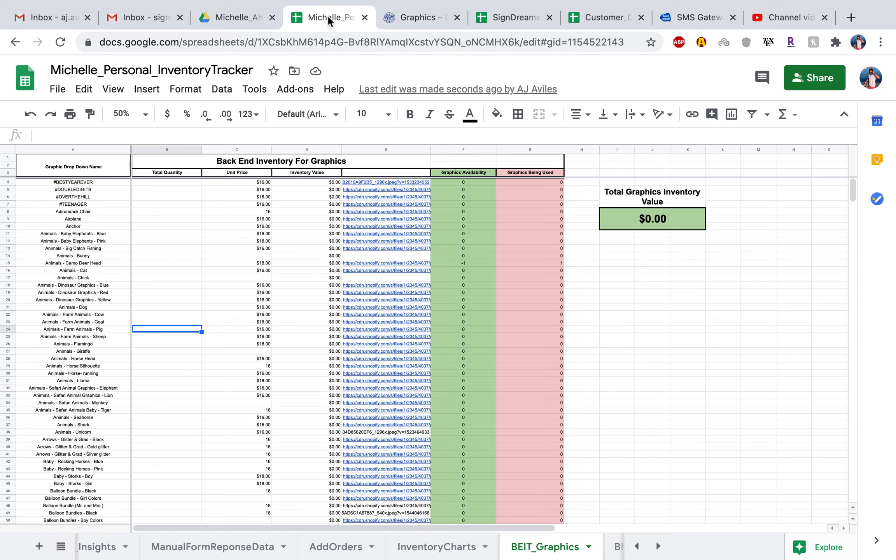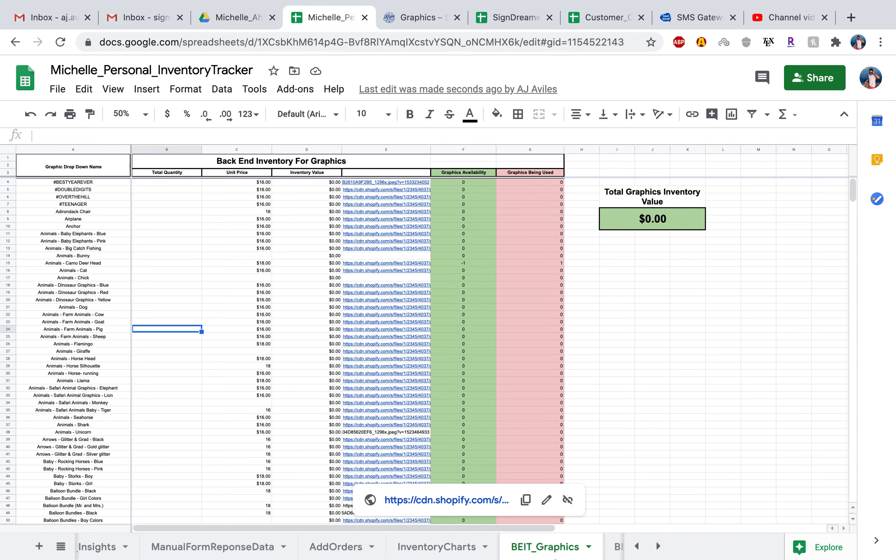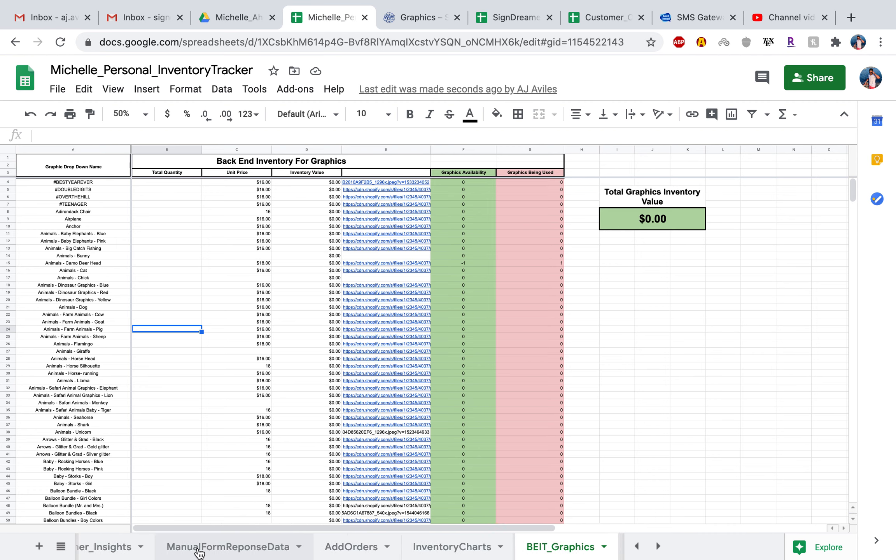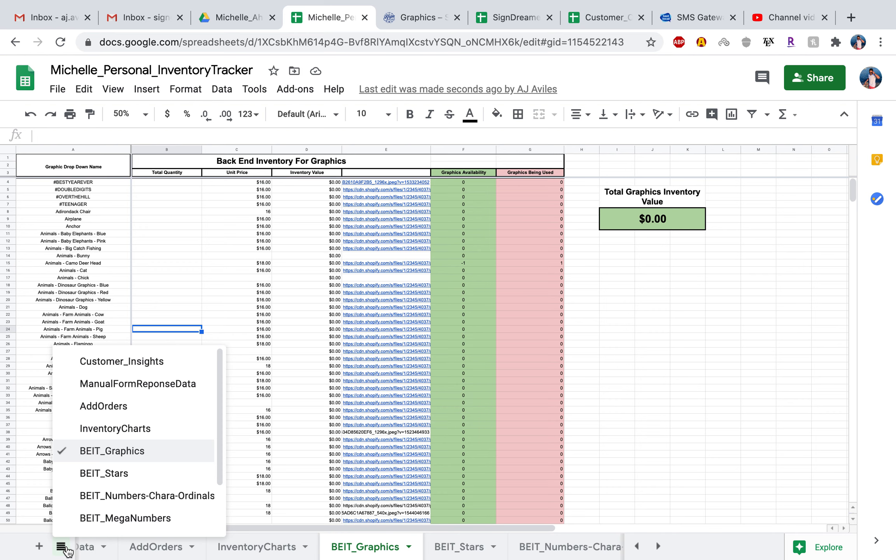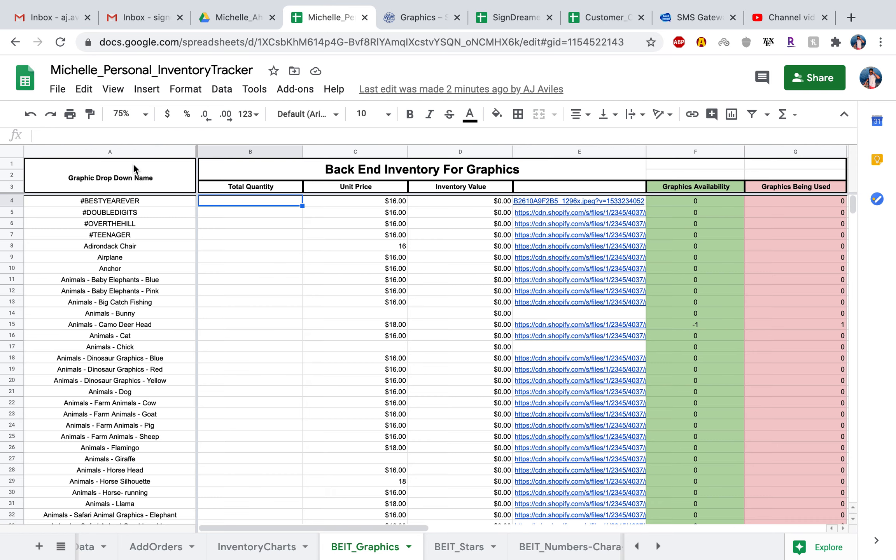Once that loads up, go ahead over to the back end inventory graphics spreadsheet by either sliding down on this little bar or hit the stack icon. Once you're over there, let me go ahead and zoom in here to 75%.